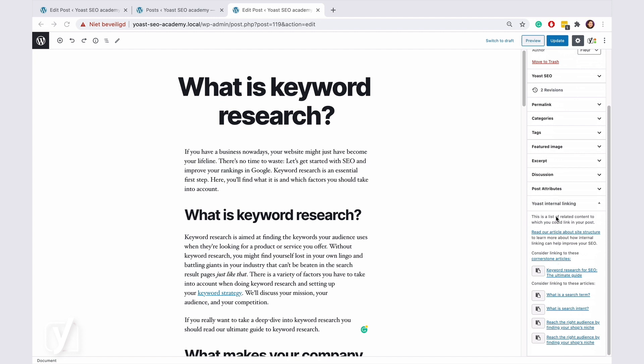First, you see the suggestion to link to the relevant cornerstone articles, followed by suggestions based on the rest of the content.